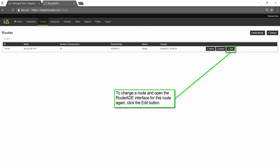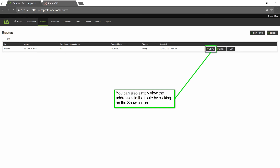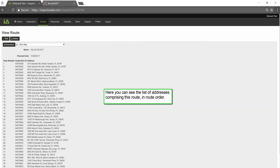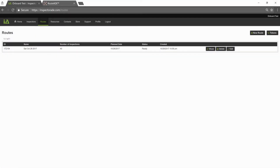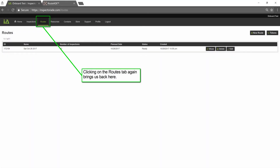To change a route and open the route data interface again, click the Edit button. You can also simply view the addresses in the route by clicking the Show button. Here you can see the list of addresses comprising this route in route order. You can download this list for your GPS by choosing your required GPS format from the list and clicking Download. Clicking on the Routes tab again brings us back here.